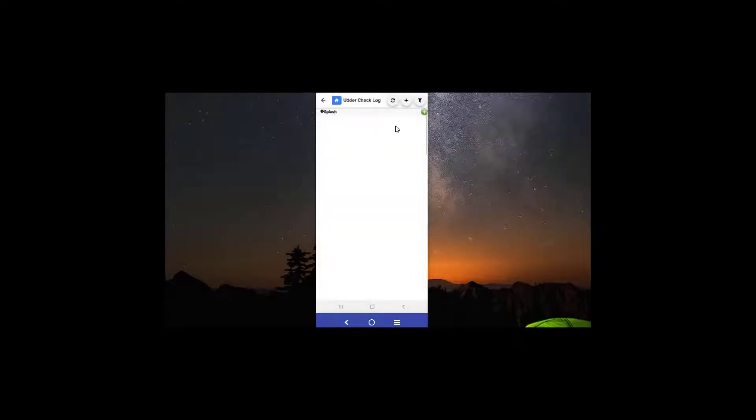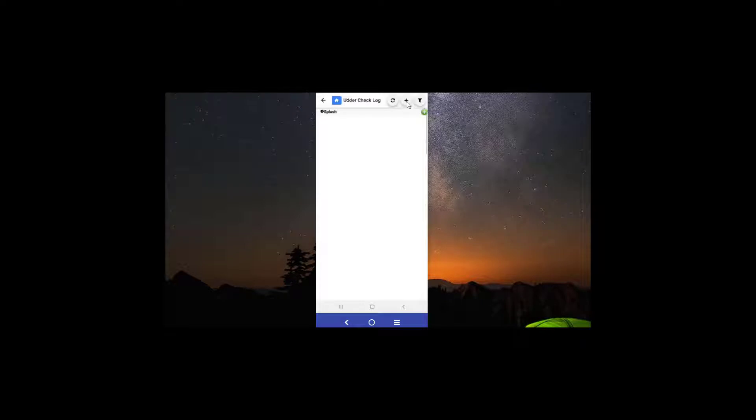one horse here on the Udder Check Log. We'll start with an overview from top to bottom. Over here you have your refresh button, you have your expand and collapse button right here, and